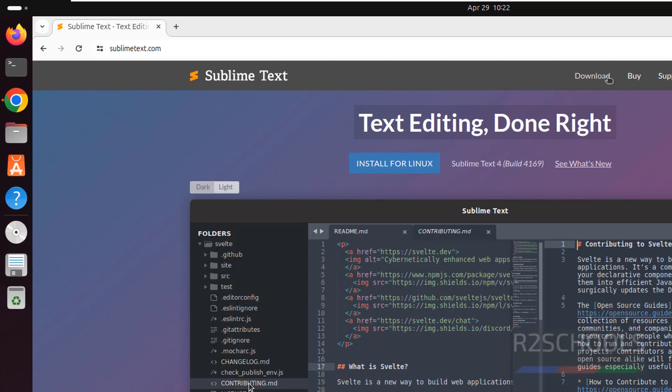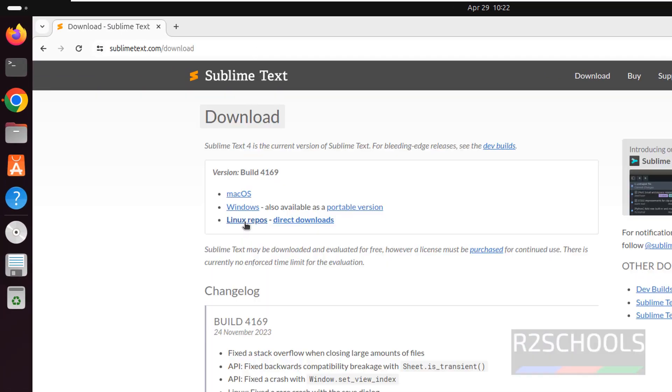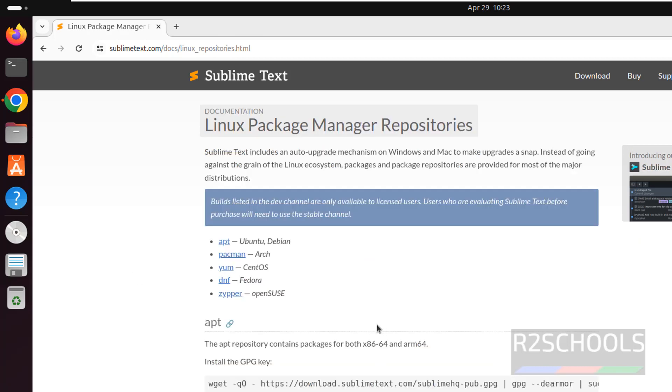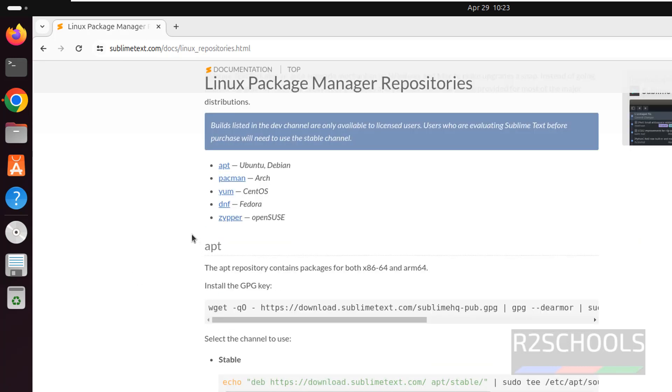Click on download, then click on Linux Repos. See here, first one is apt. Apt is used for Ubuntu or Debian.